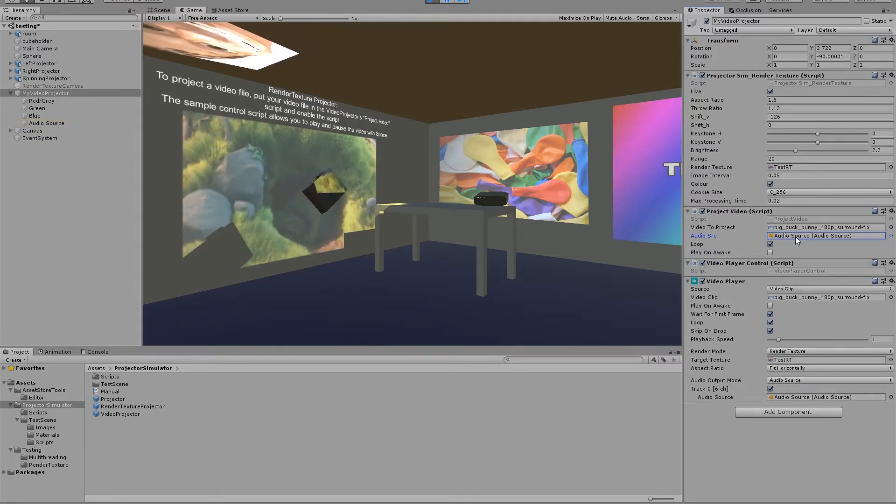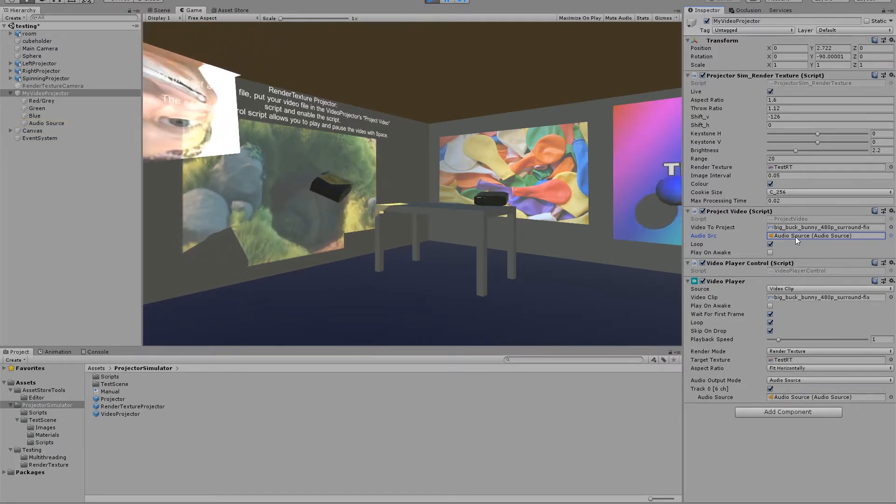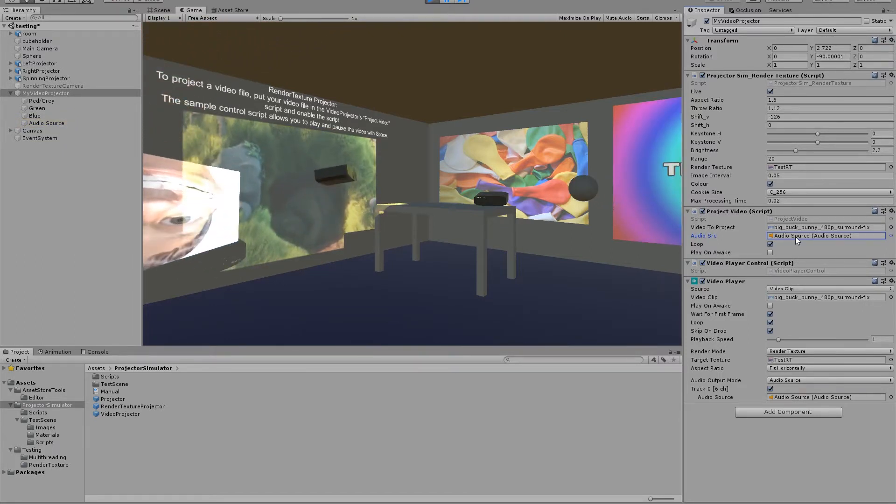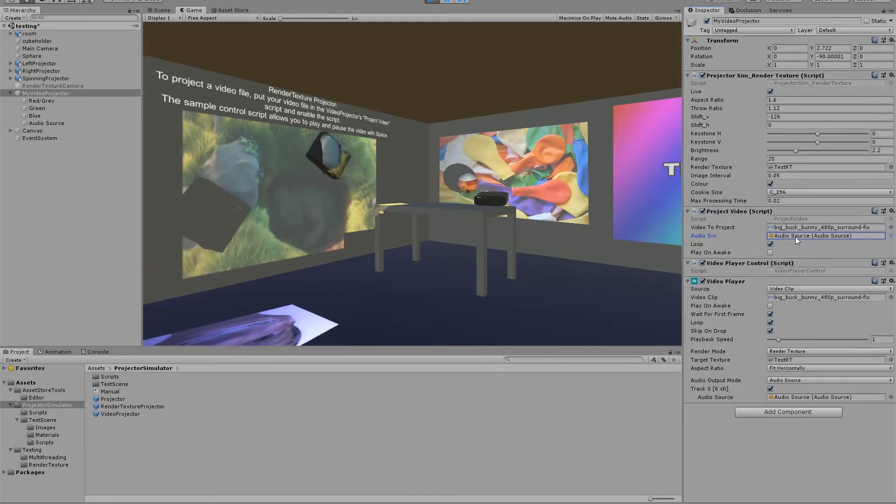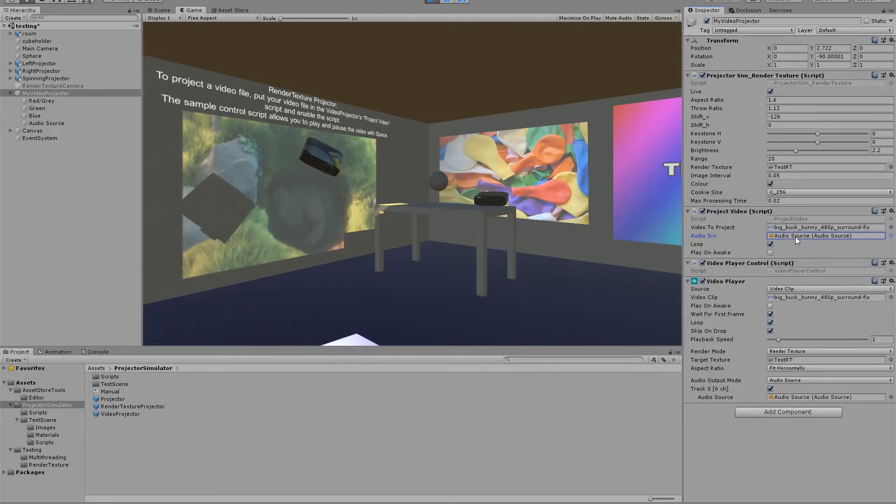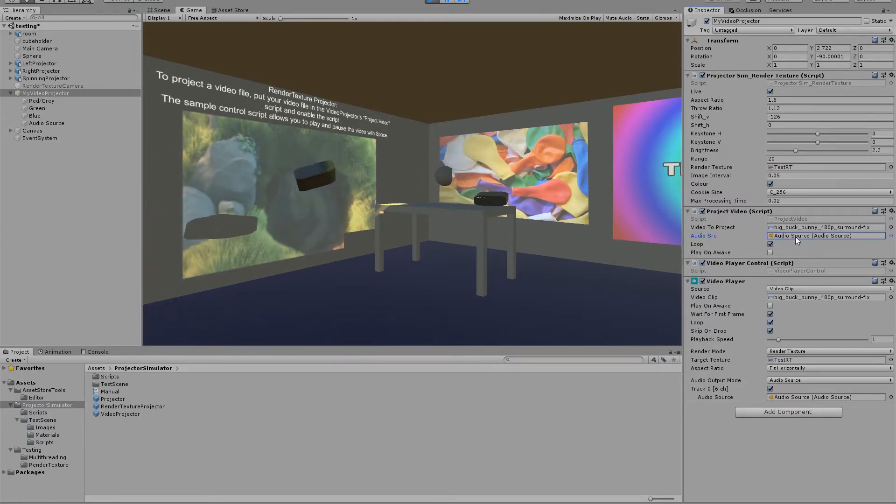Or just disable altogether. The main disadvantage, however, of these new types of projectors, is that the quality is not as good as a static image projector.